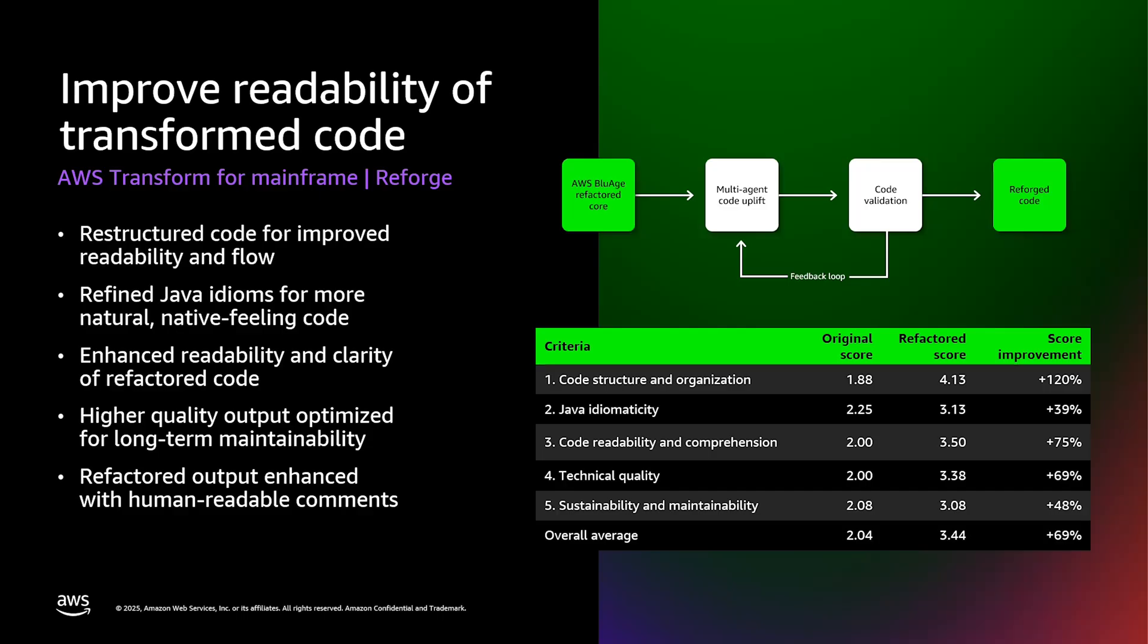First, we completely restructured the code architecture to create a more intuitive flow. This makes it significantly easier for developers to navigate and understand the system's logic. We then focused on implementing proper Java idioms throughout the code base. This ensures our code feels natural and follows established best practices that Java developers expect.